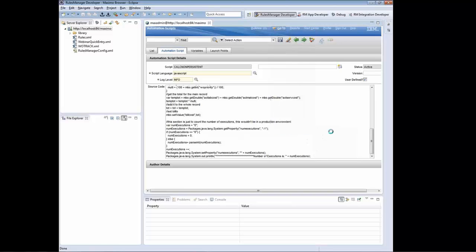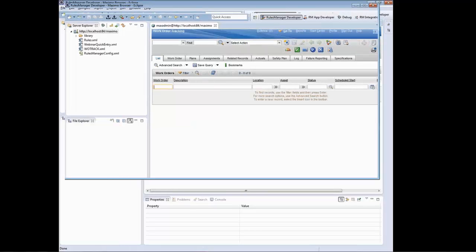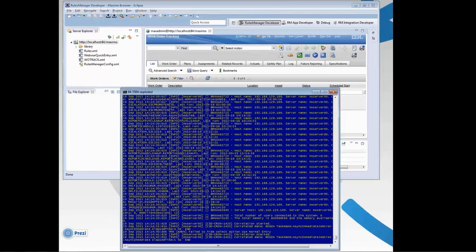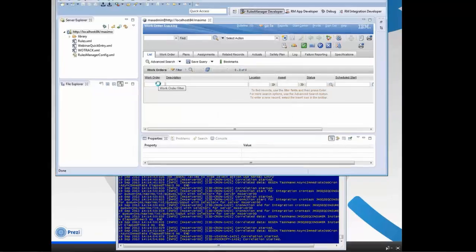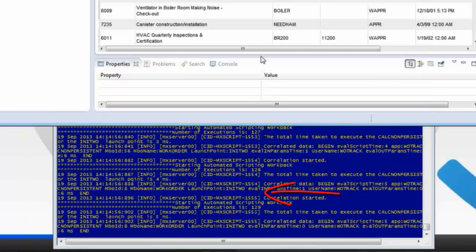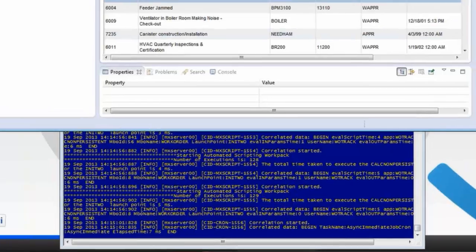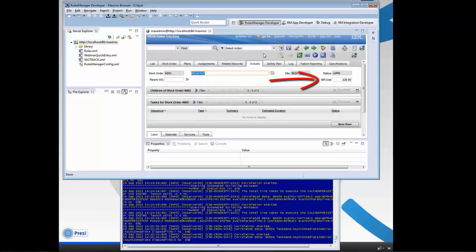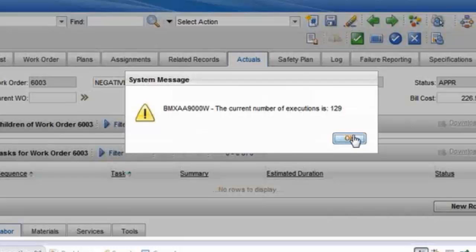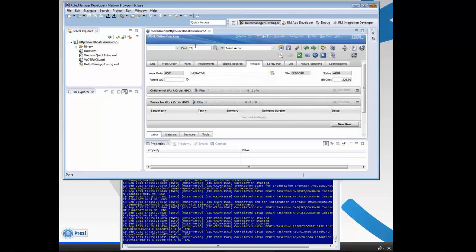So now let me go back to work order tracking. And the first thing I'm going to do, I'm just going to open up a list of records. I'm also going to show you my log in the background because those print lines are in the log, so you can see how often it's fired. So when I just hit enter here, all of those print lines that are presented to the screen just fired. Now when I go to the Actuals tab, you'll see I have my bill cost field. So just by doing that, I can get the number of executions. That was 129 times that rule fired.